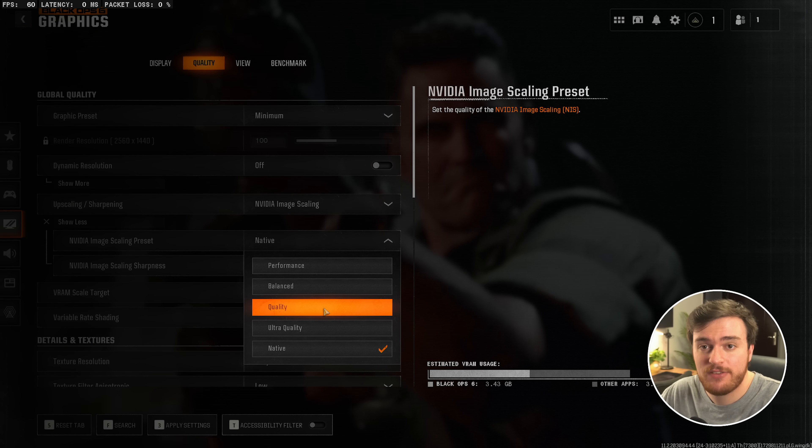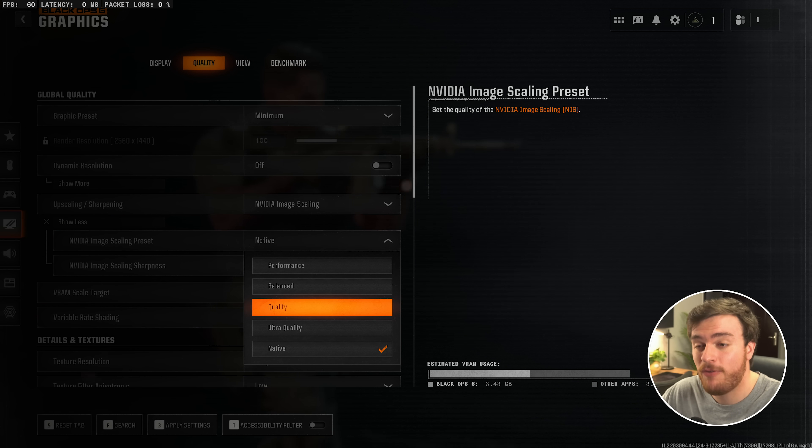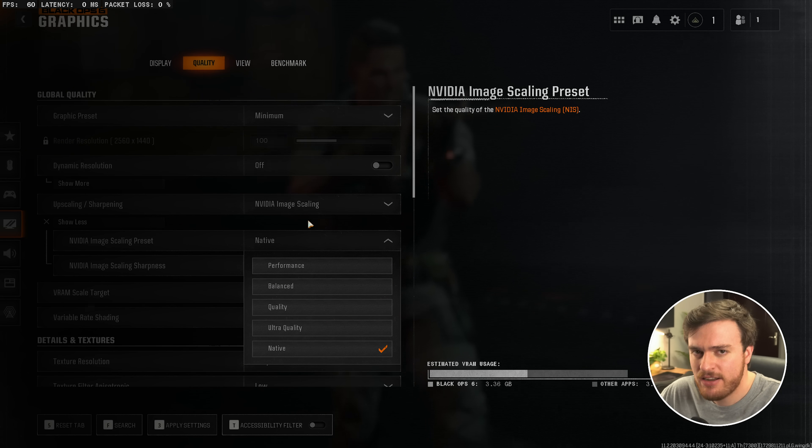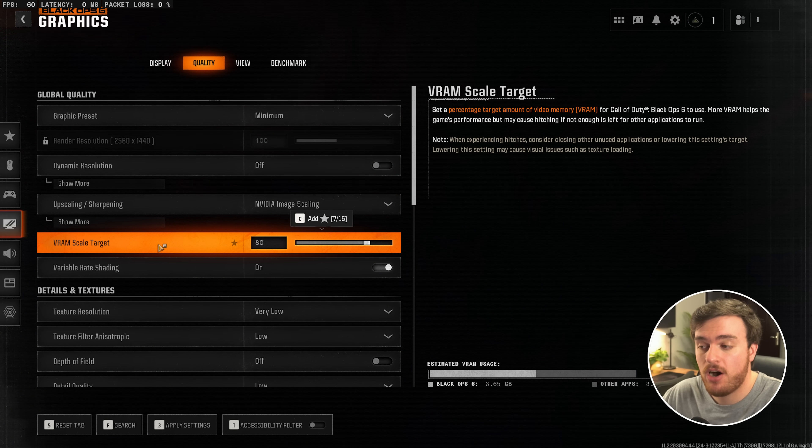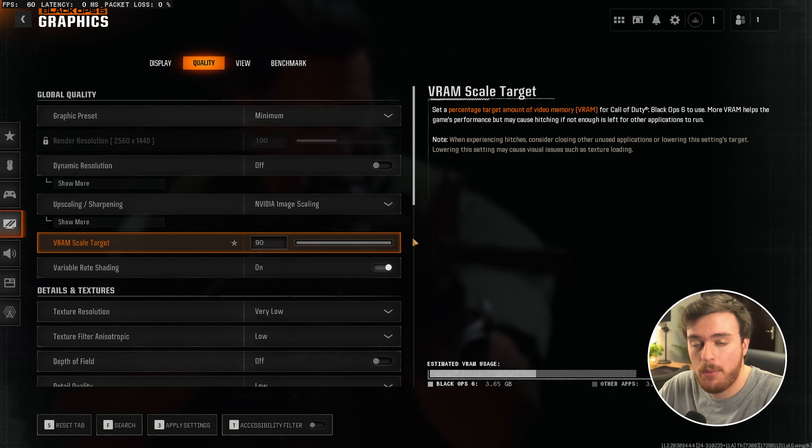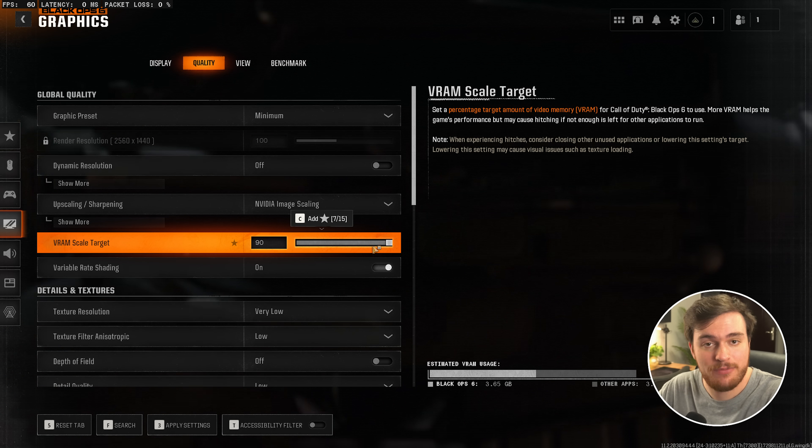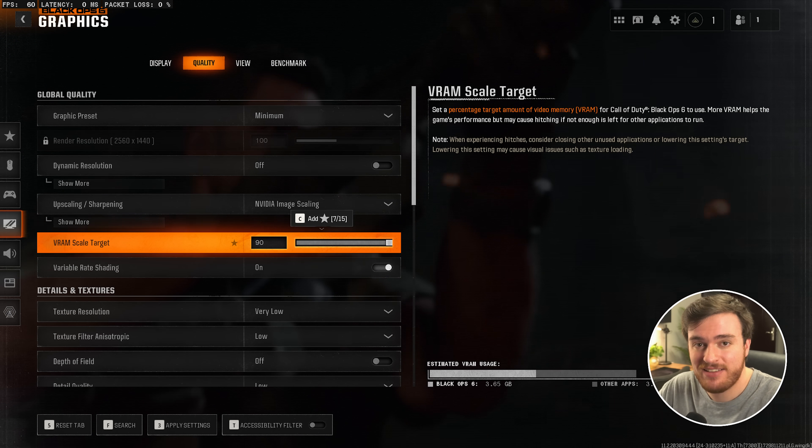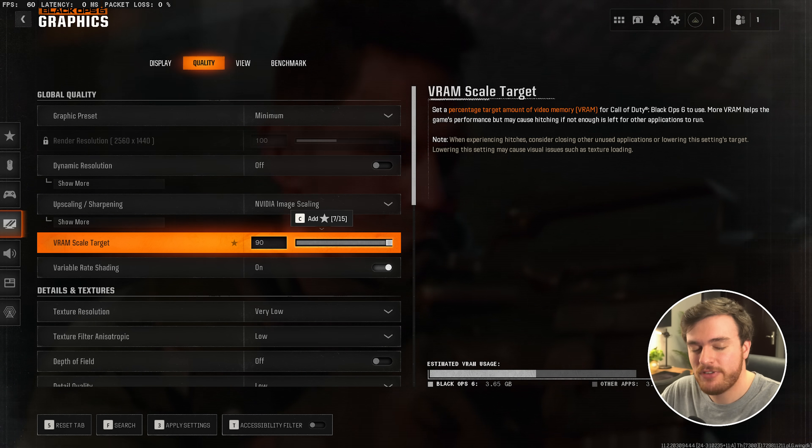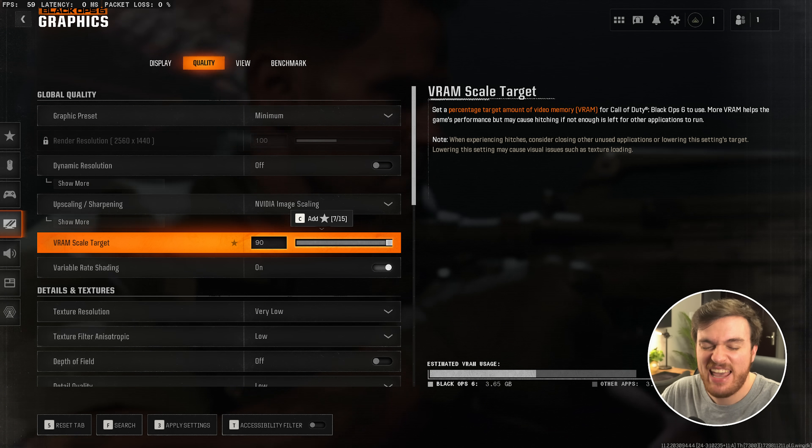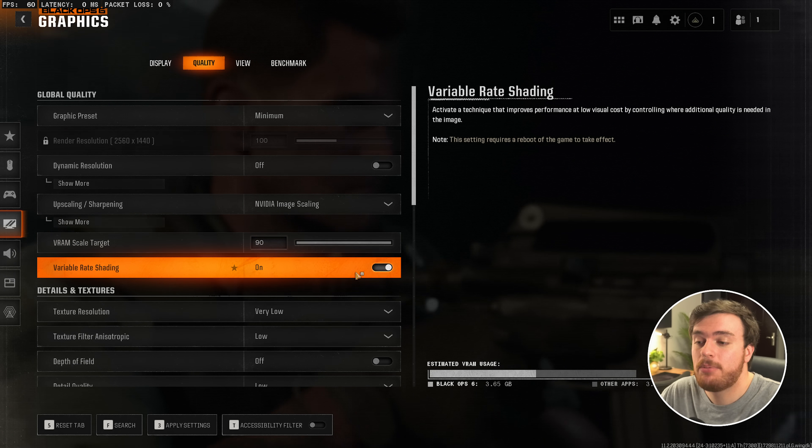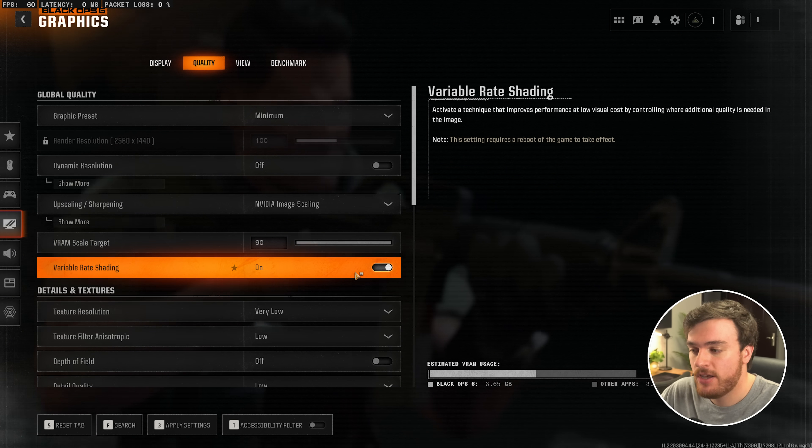So quality or balance for all of these will give you plus minus the same performance in-game. They'll just look slightly different. Then, scrolling down further, VRAM Target, I'll push all the way up to 90. We want the game to use as much of our system as possible. So you should close background things like browsers and everything you're not using while you're playing the game to make sure the game can get every bit of performance it can. Variable rate shading should be turned on as well.